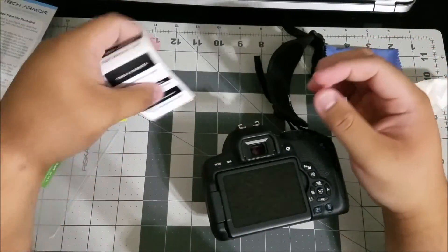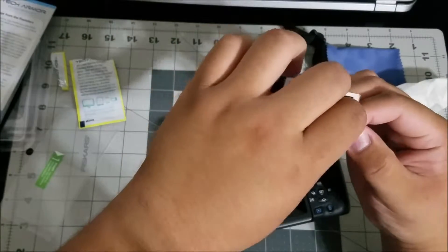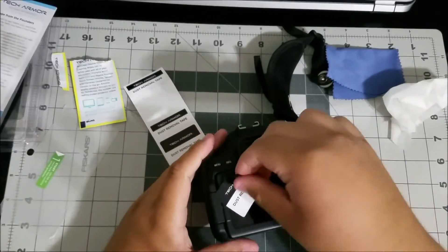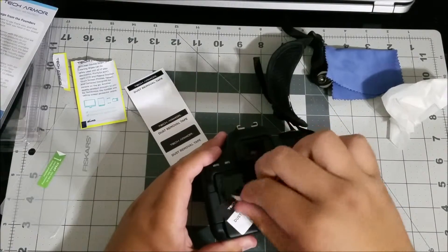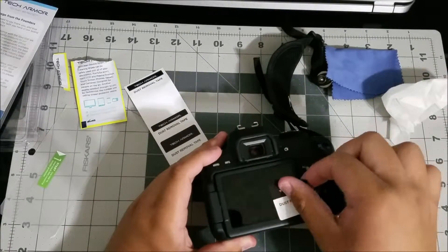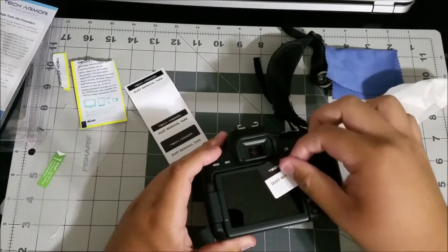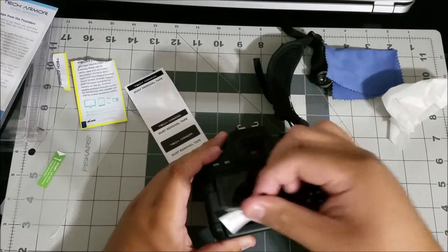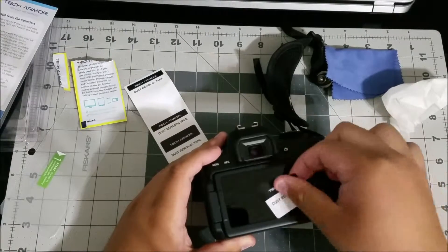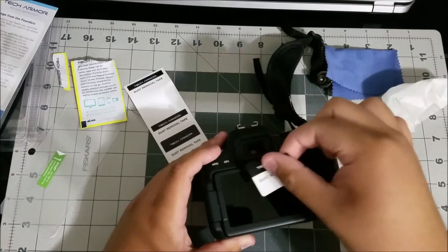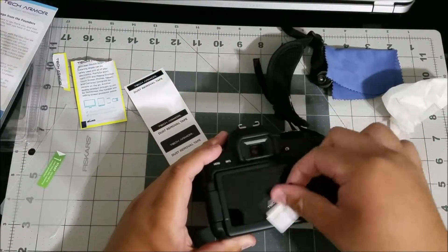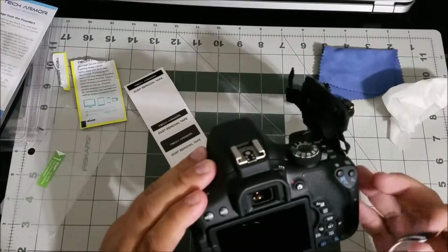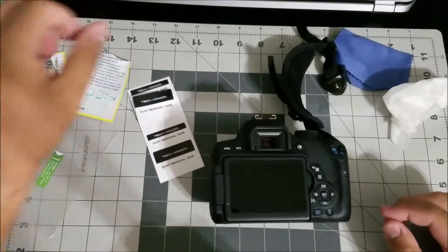And then just as a precaution we're gonna go ahead and use the tape just to make sure. You can never be too safe with tempered glass and also installing regular plastic screen protectors. The worst thing is to have a bunch of dust underneath so let's be cautious and go ahead and dab it on there. And that looks good. It looks very clean and it should be fine.